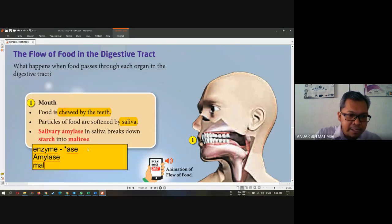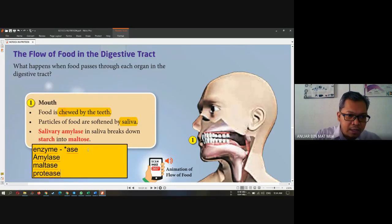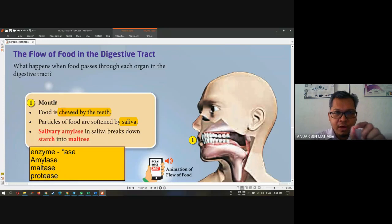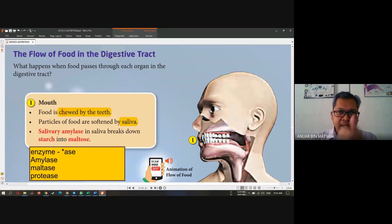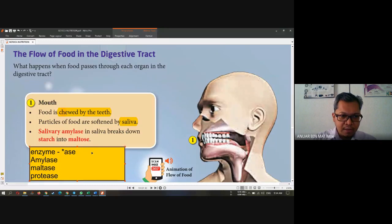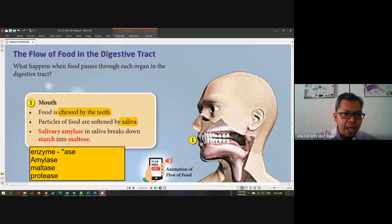So when you eat, the food will enter your mouth. It undergoes physical digestion and chemical digestion. Can you still remember what physical digestion and chemical digestion are? This is the first step in digestion. What is the enzyme inside the mouth? We call it salivary amylase.